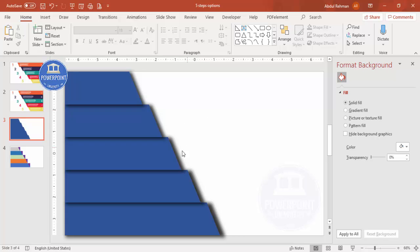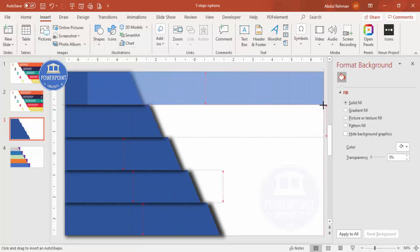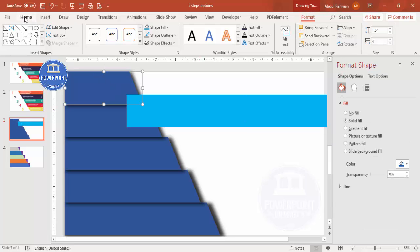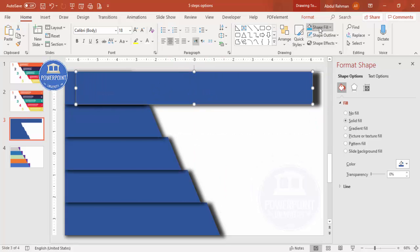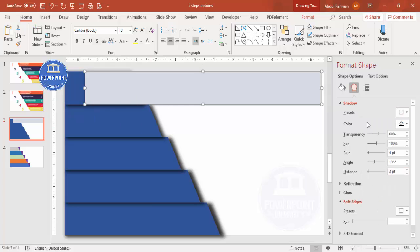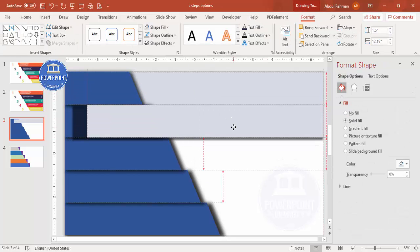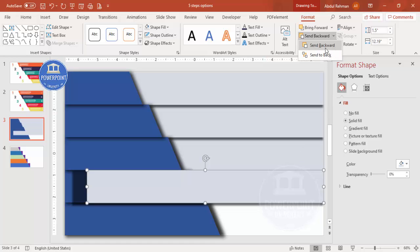Now it's time to add the option panels on the right. Go to Insert > Shapes, select the Rectangle, draw it, make the outline 'No Outline', and give it a color. Apply a similar shadow effect — adjust the blur and increase the size — then Send to Back. Press Ctrl+D and repeat for each of the five options, sending each one to back as you go.